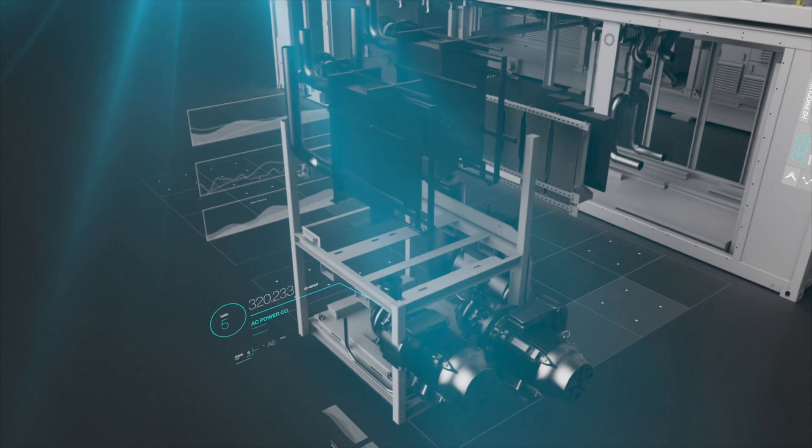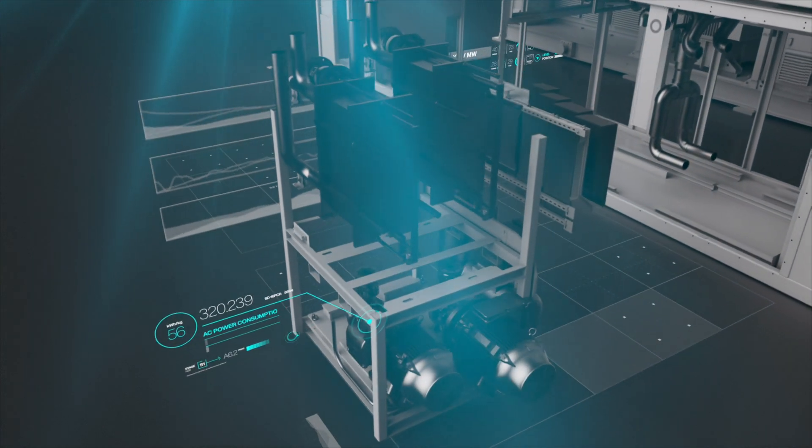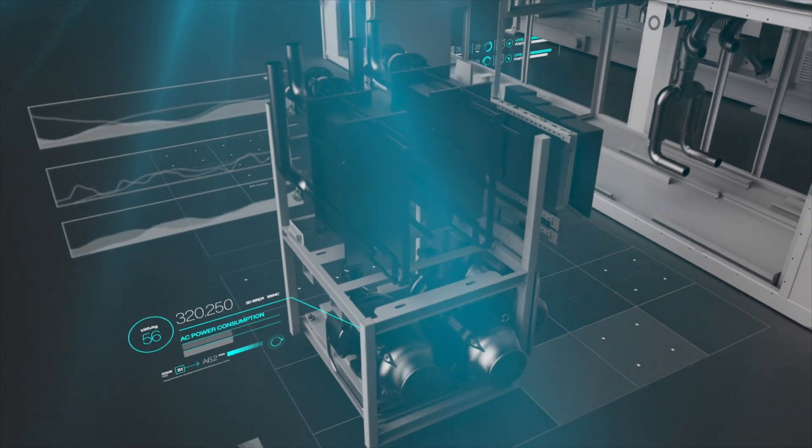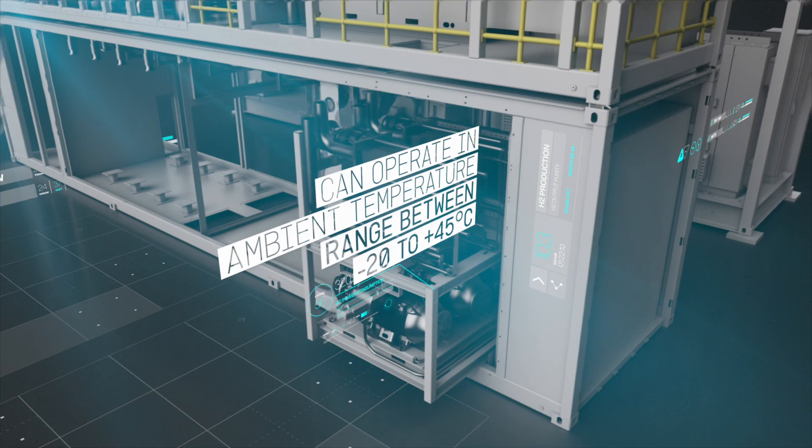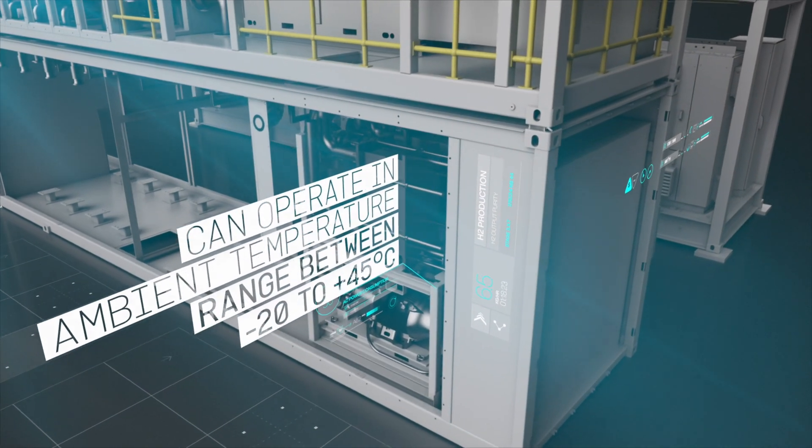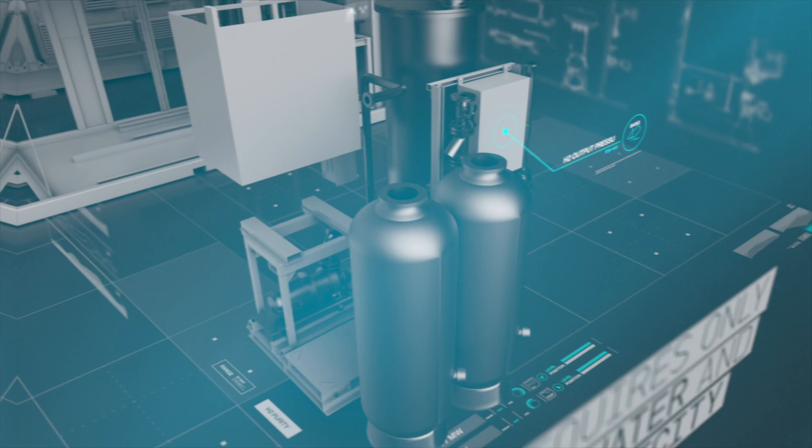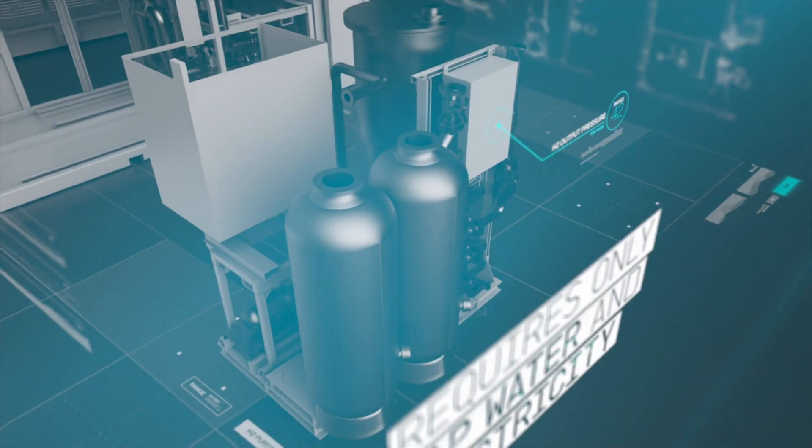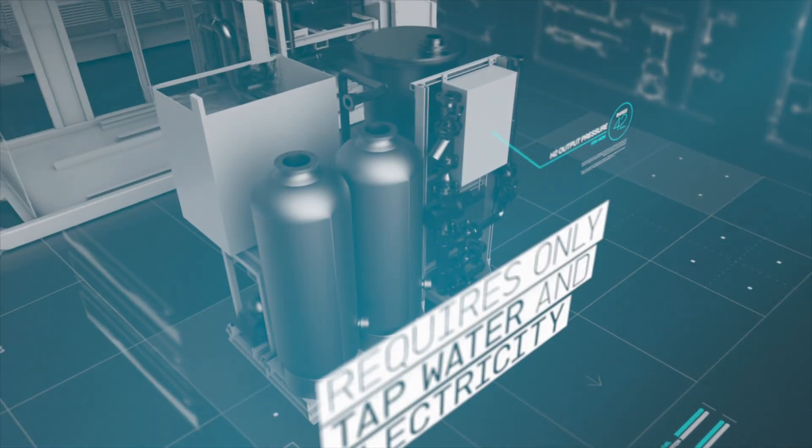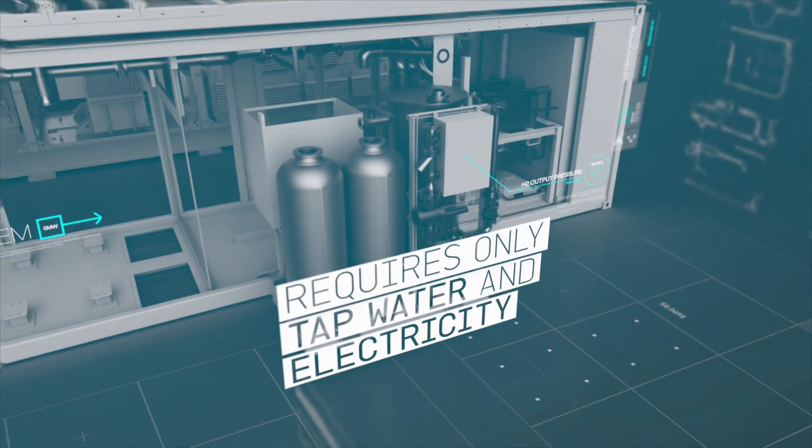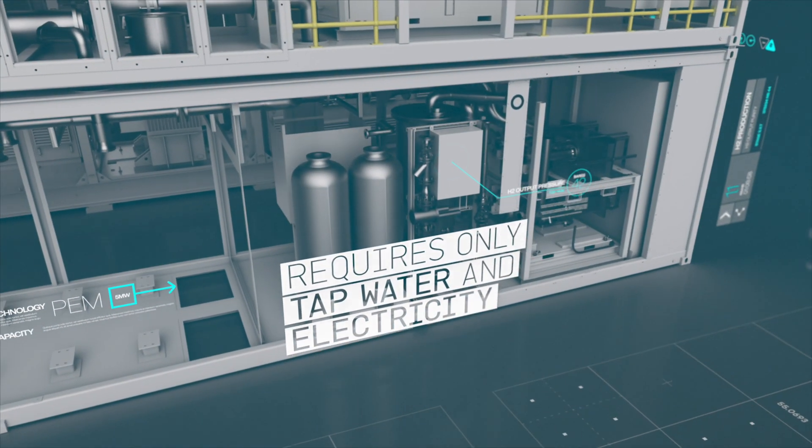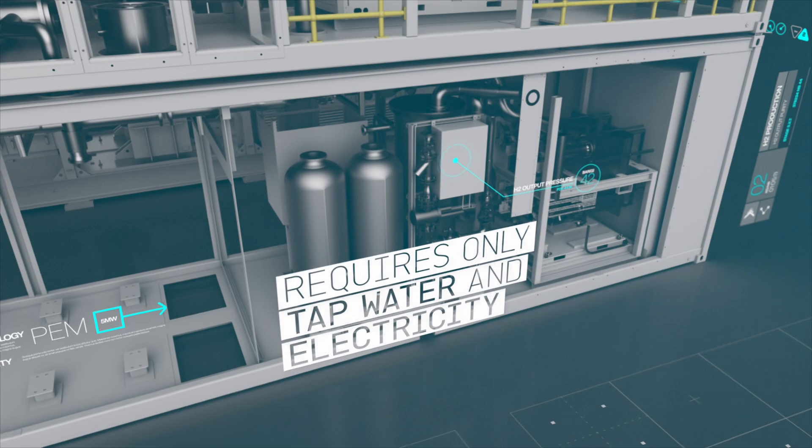Designed for outdoor use and adaptable to the most harsh and corrosive environments. Requiring only tap water and electricity, minimizing civil and construction work.